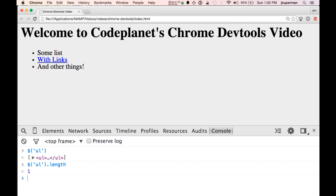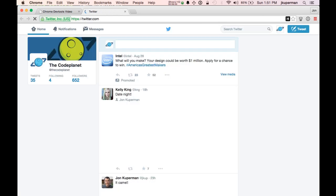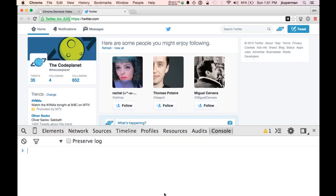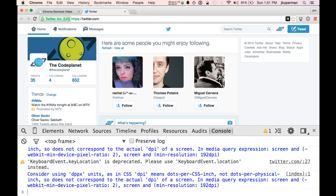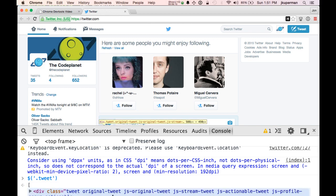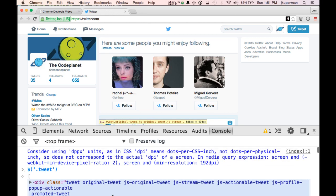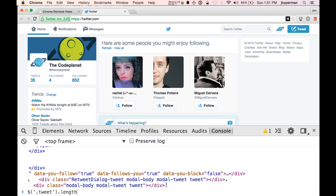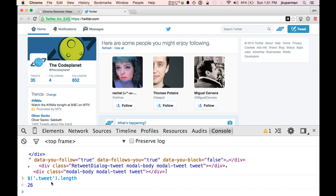This gets pretty cool — like if we hopped over to Twitter, and I was wondering how many tweets load on the initial page, you can just find the selector — which I believe is just 'tweet' — and it returns this giant array of all the tweets. Then I can do tweet.length and see that it loads 26 on my initial page. I think that's kind of interesting.